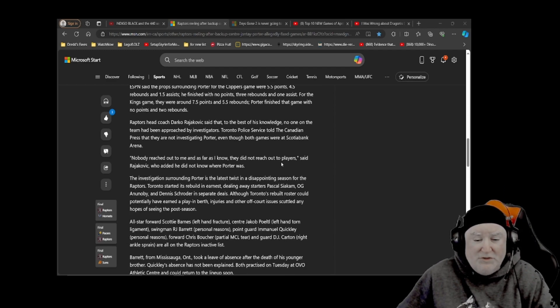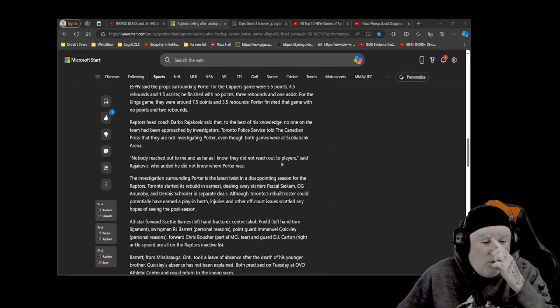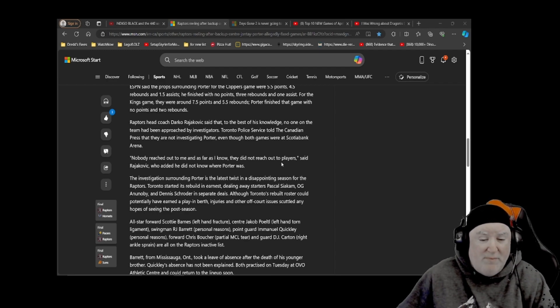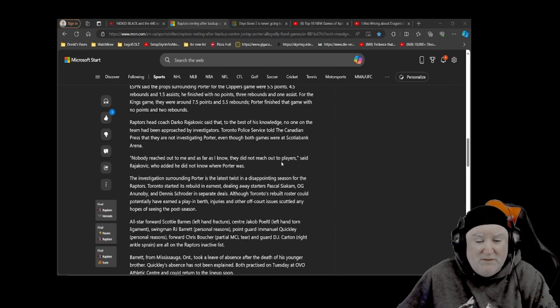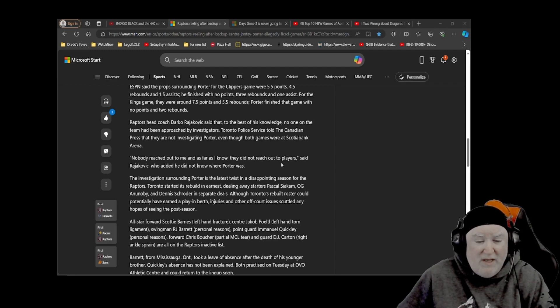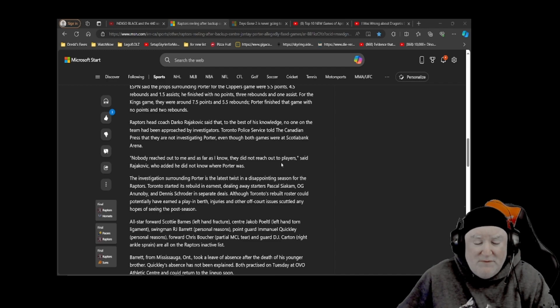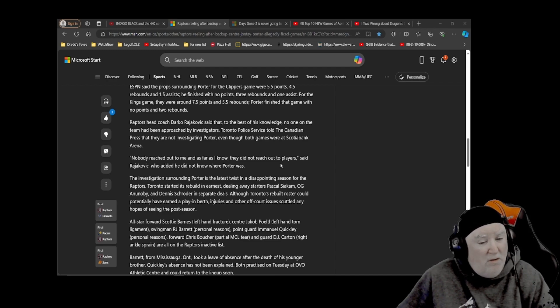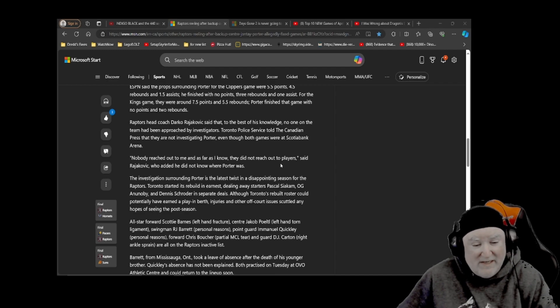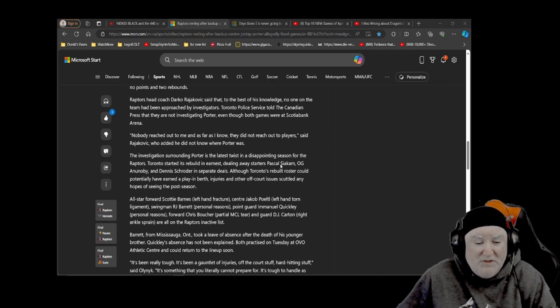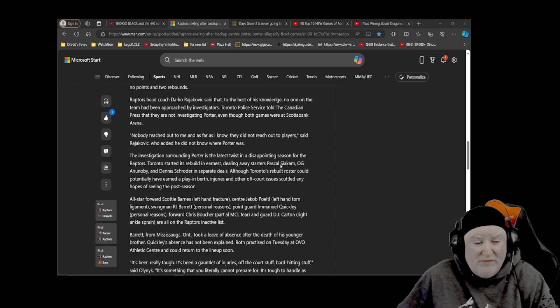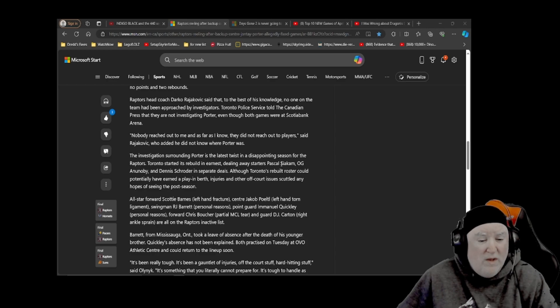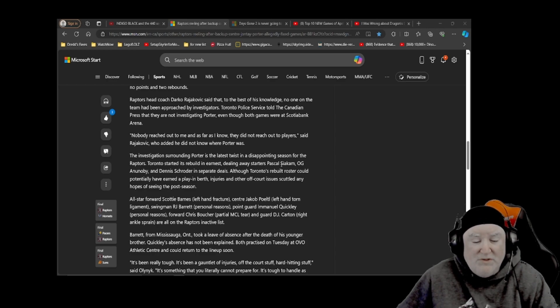All-star forward Scotty Barnes, left-hand fracture, center Jacob Portal, left-hand torn ligament, swingman RJ Barrett, personal reasons, point guard Emmanuel Quigley, personal reasons, forward Chris Boucher, partial MCL tear, and guard DJ Carton, right ankle sprain, are all on the Raptors inactive list. That's a lot of guys. Barrett from Mississauga, Ontario, took a leave of absence after the death of his younger brother. Quigley's absence has not been explained. Both practiced on Tuesday at OVO Athletic Center and could return to the lineup soon.